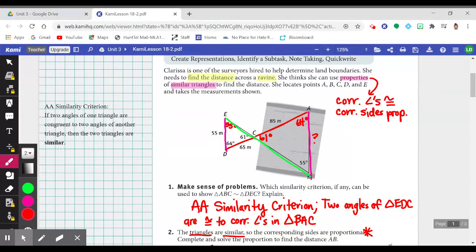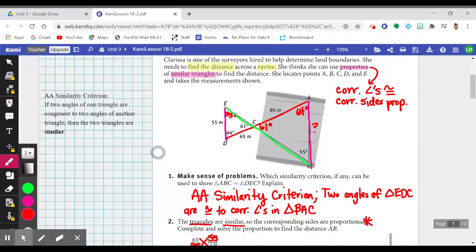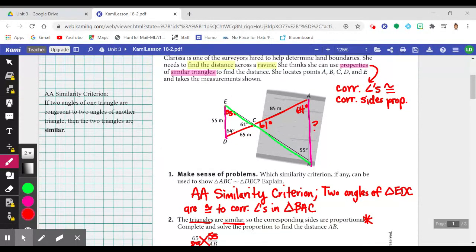What does it mean for two triangles to be similar? Corresponding angles congruent and corresponding sides proportional. Number one asks which similarity criterion, if any, could be used to show triangle ABC is similar to triangle DEC. I wrote the triangle angle-angle similarity criterion, which states: if two angles of one triangle are congruent to two angles of another triangle, then the two triangles are in fact similar.